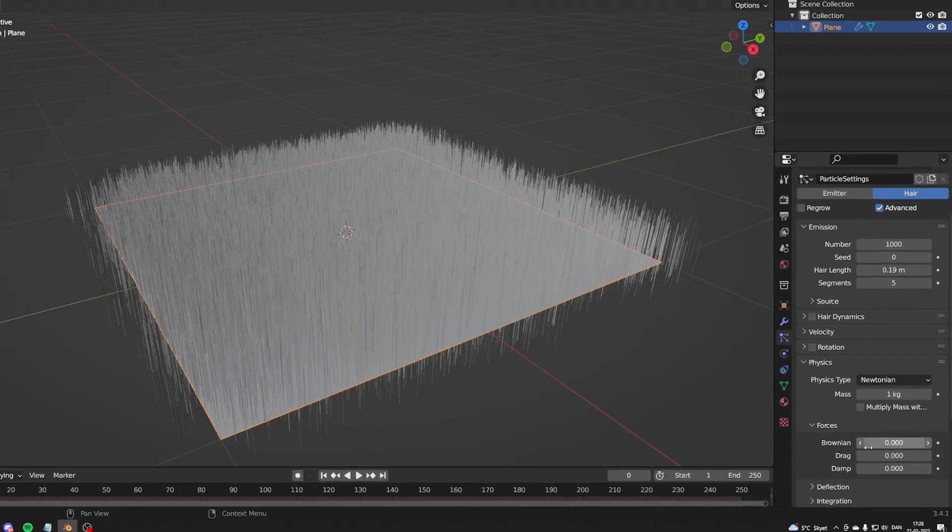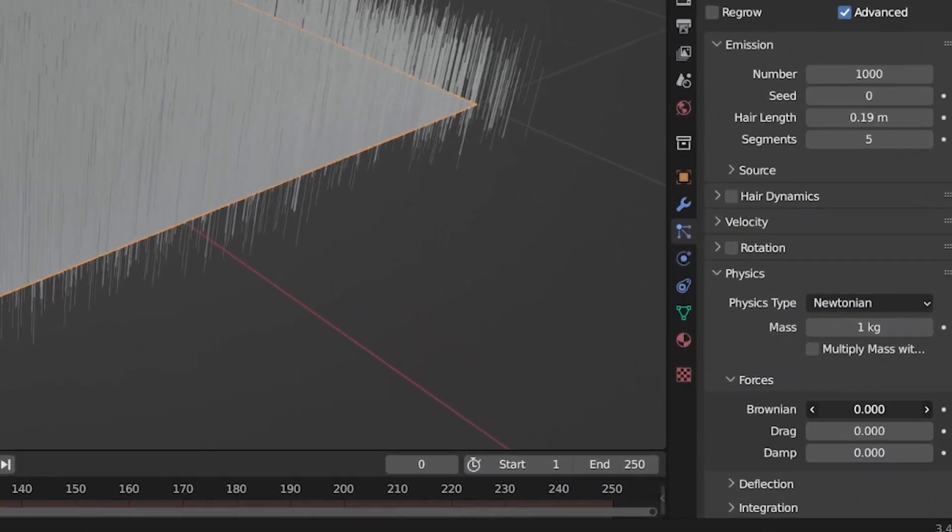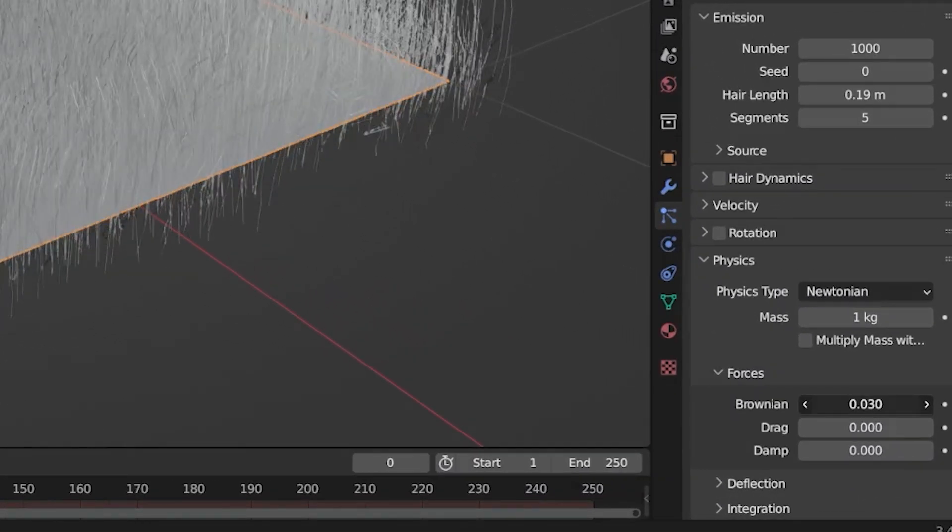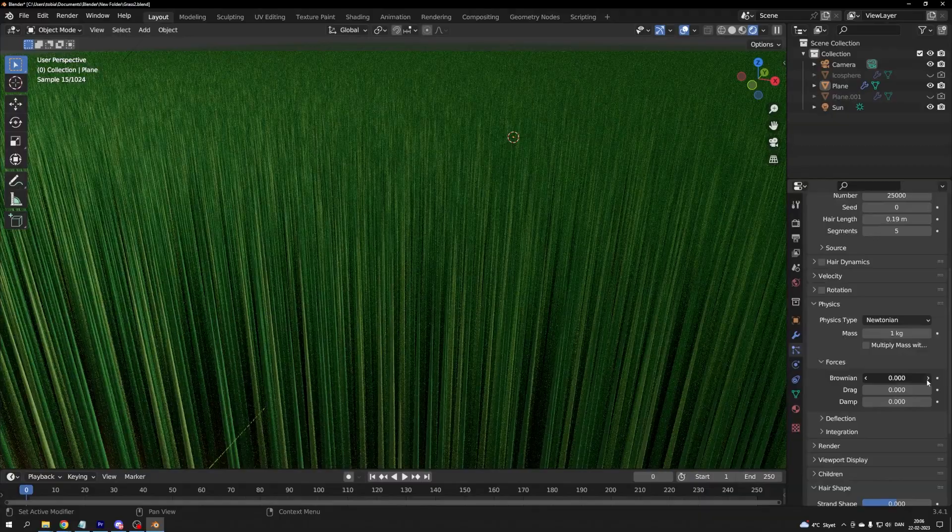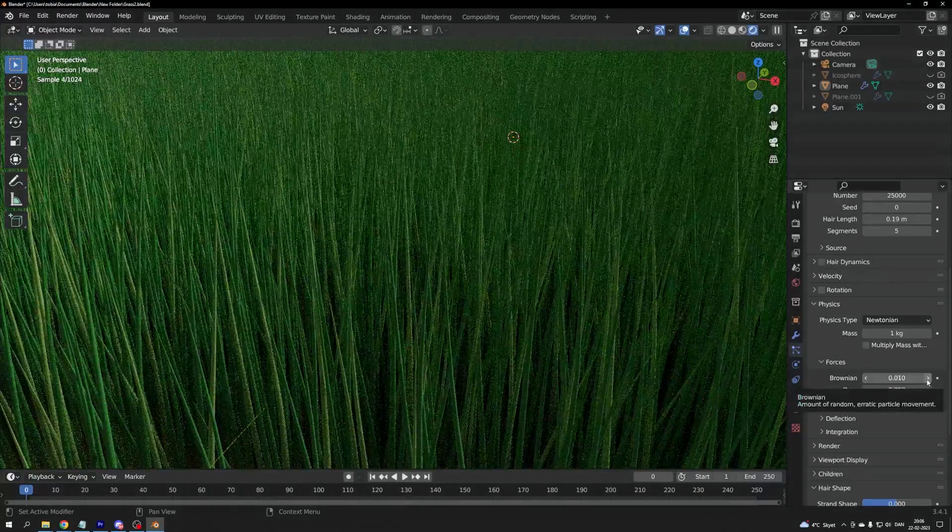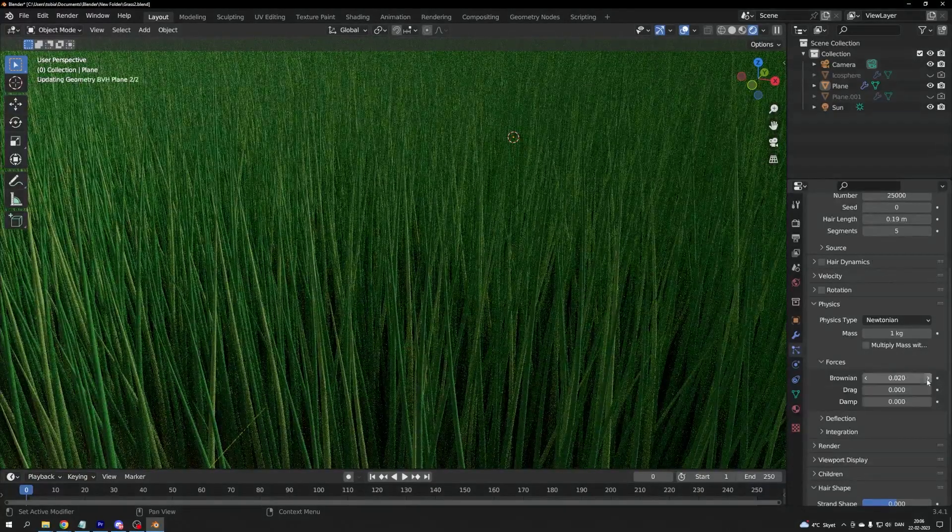In the physics tab, we'll set the variation of our grass. The setting is called Brownian. Adjust it until you like it. I used 0.03.